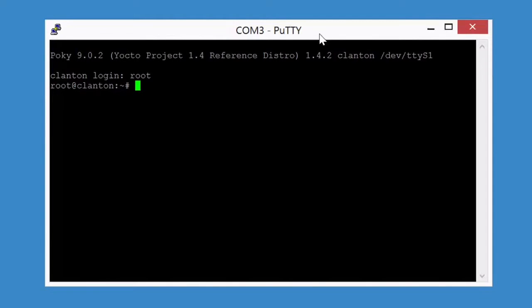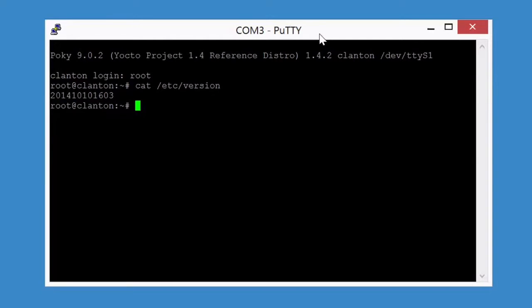For example, type cat /etc/version and press Enter. This will output the version number of the firmware running on your board.